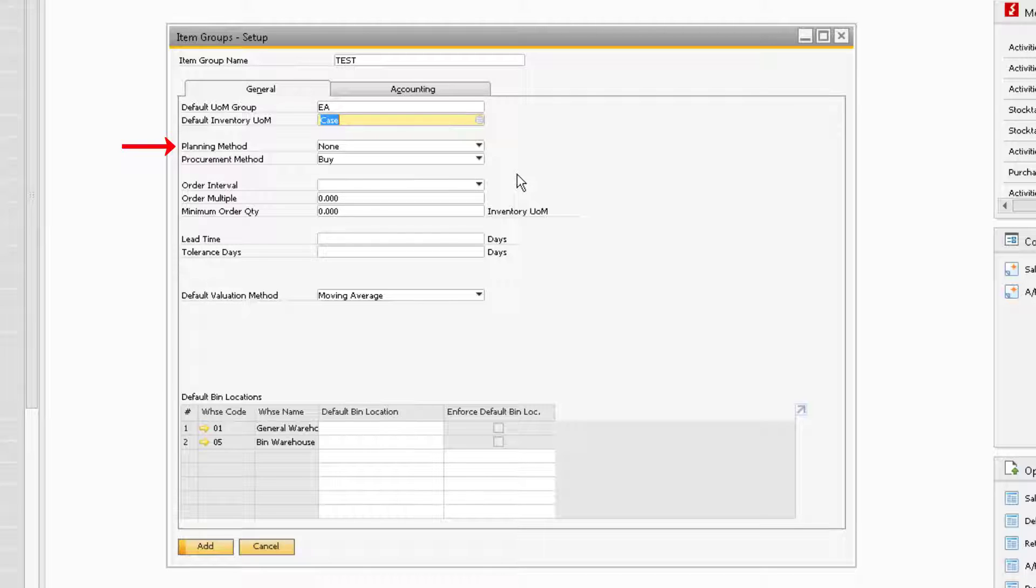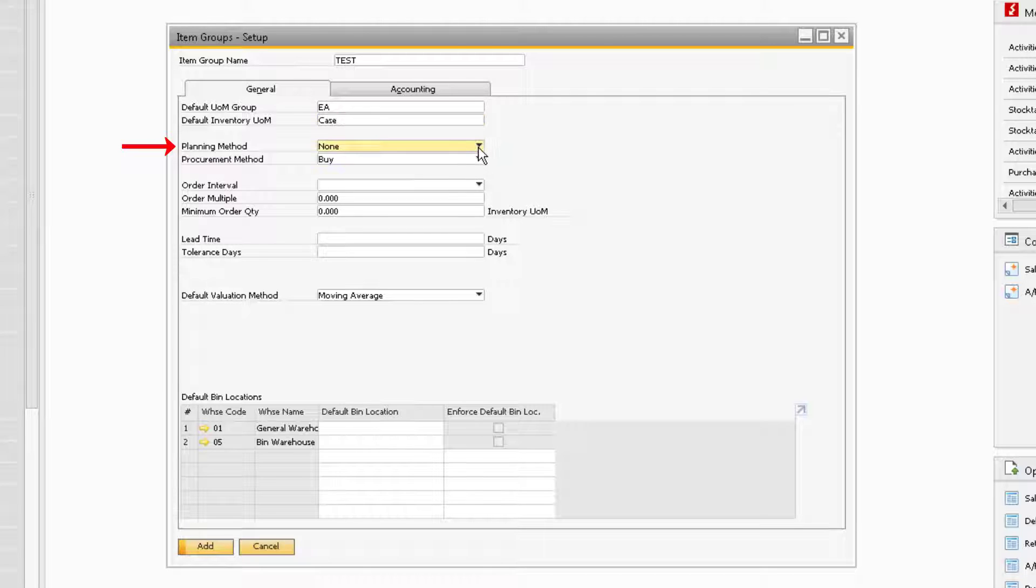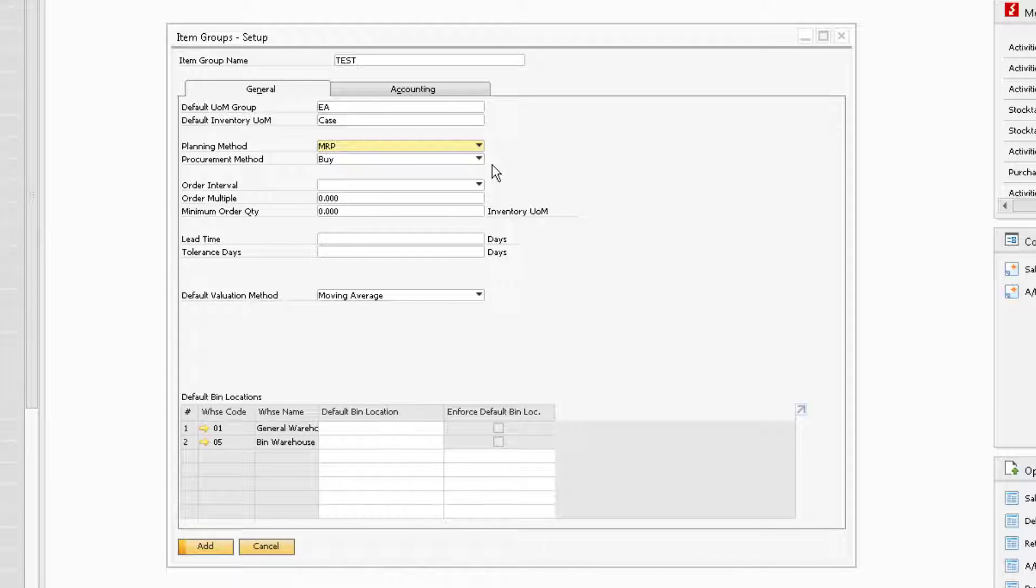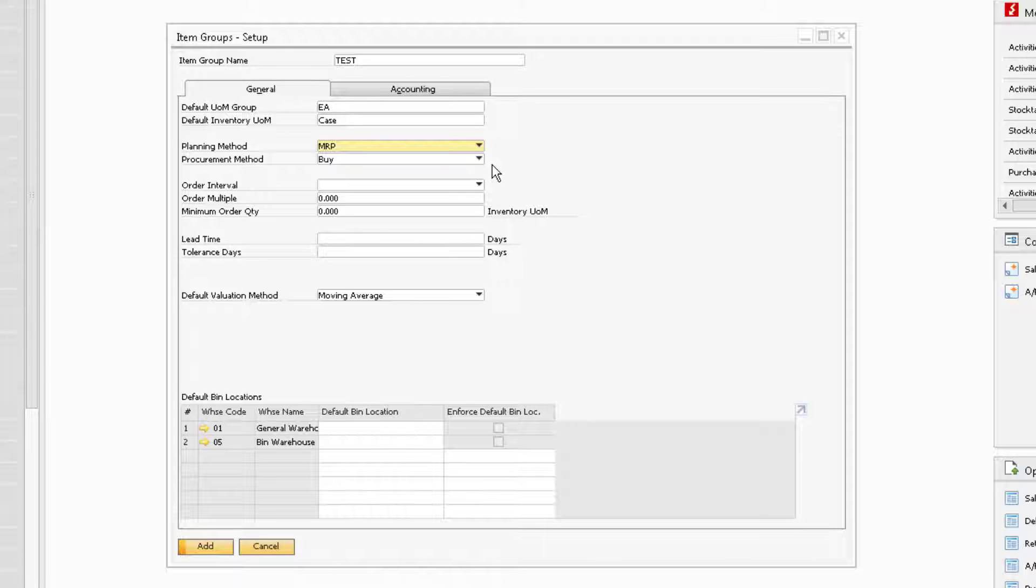The Planning Method field is where you can select from the drop-down menu if you want the items to be tied into the MRP planning function or not. This field must be set to MRP if you plan to use the items assigned to this group, either in the standard SAP MRP or LBSI's Advanced Manufacturing and Material Planning Enhancement.